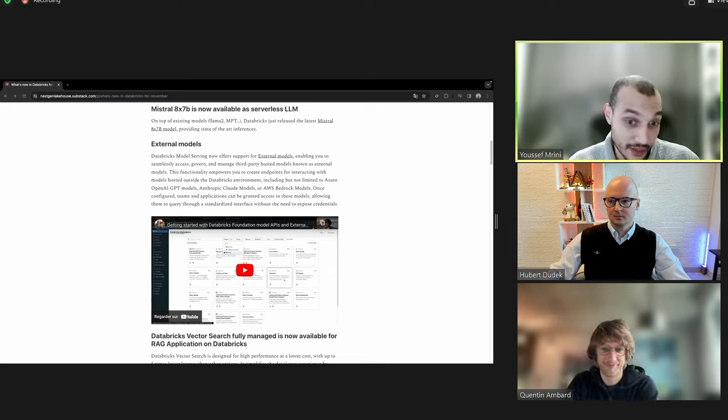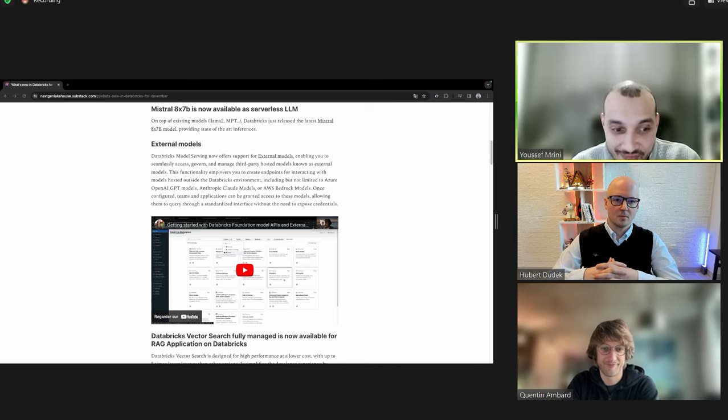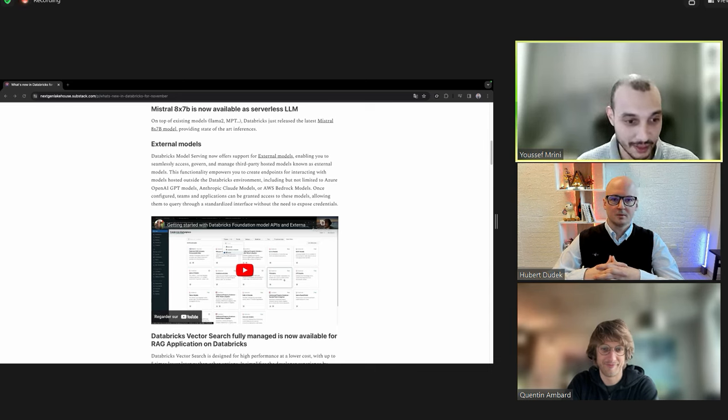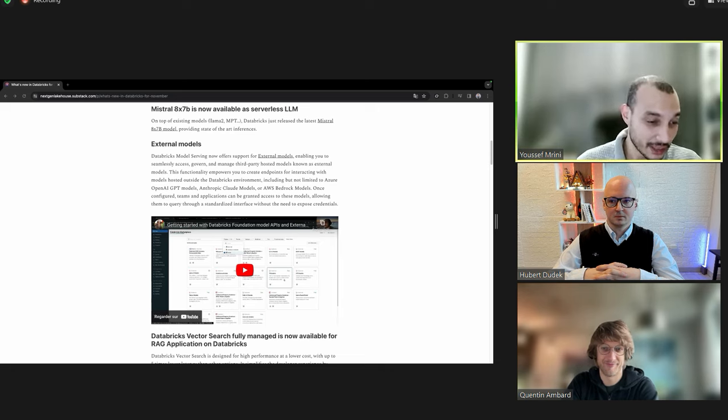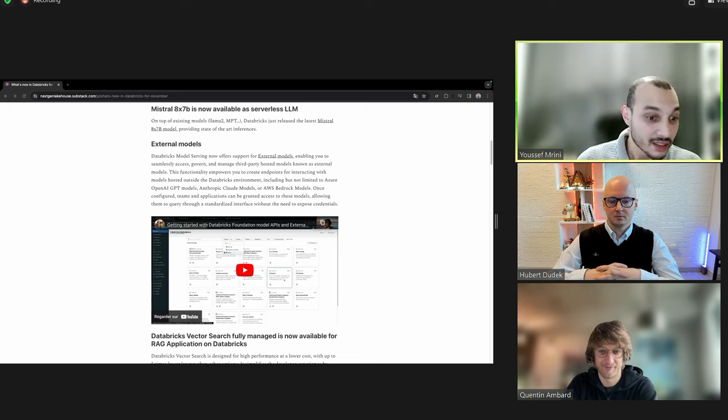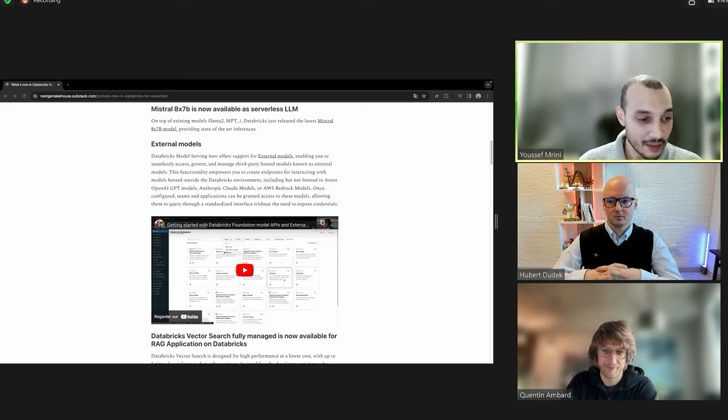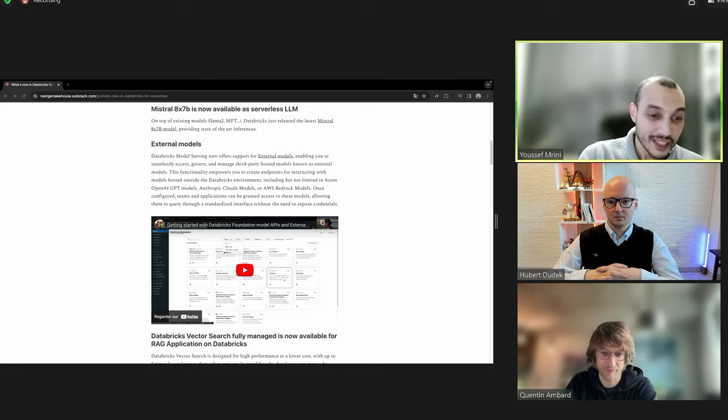And it's very easy. I mean, to be honest, I'm not a big expert in the ML world, but I find it very easy to get started with the external models. I just create secret scopes for my API key and started doing some prompting engineering.